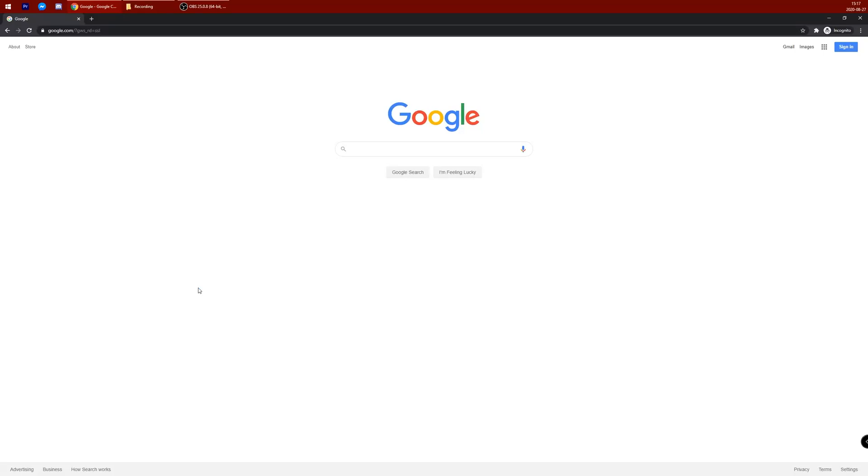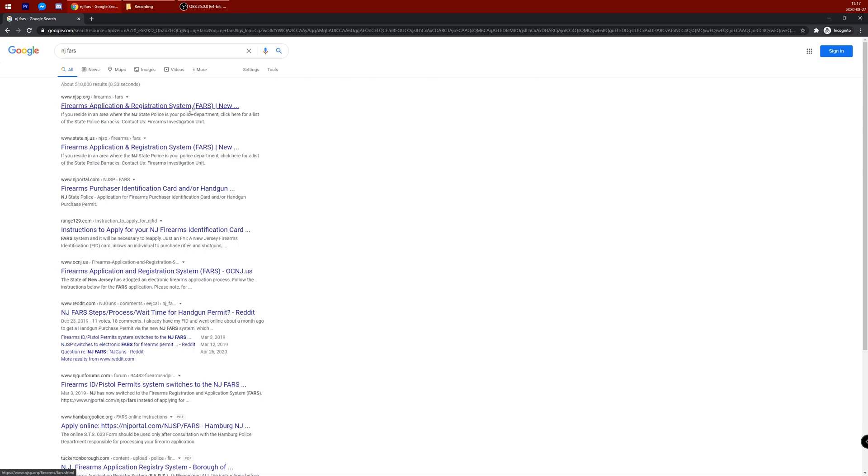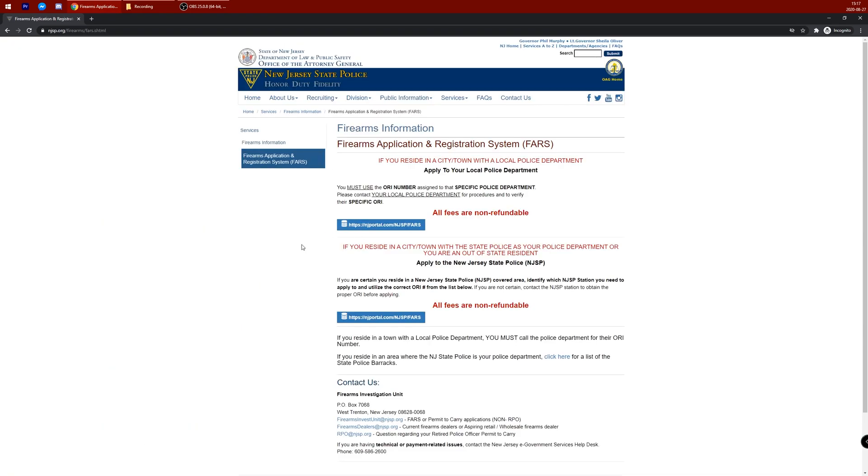If you want to apply for your initial firearms identification card, it's an easy process to submit the application. Google New Jersey FARS, click on the first link, then you'll be redirected here.